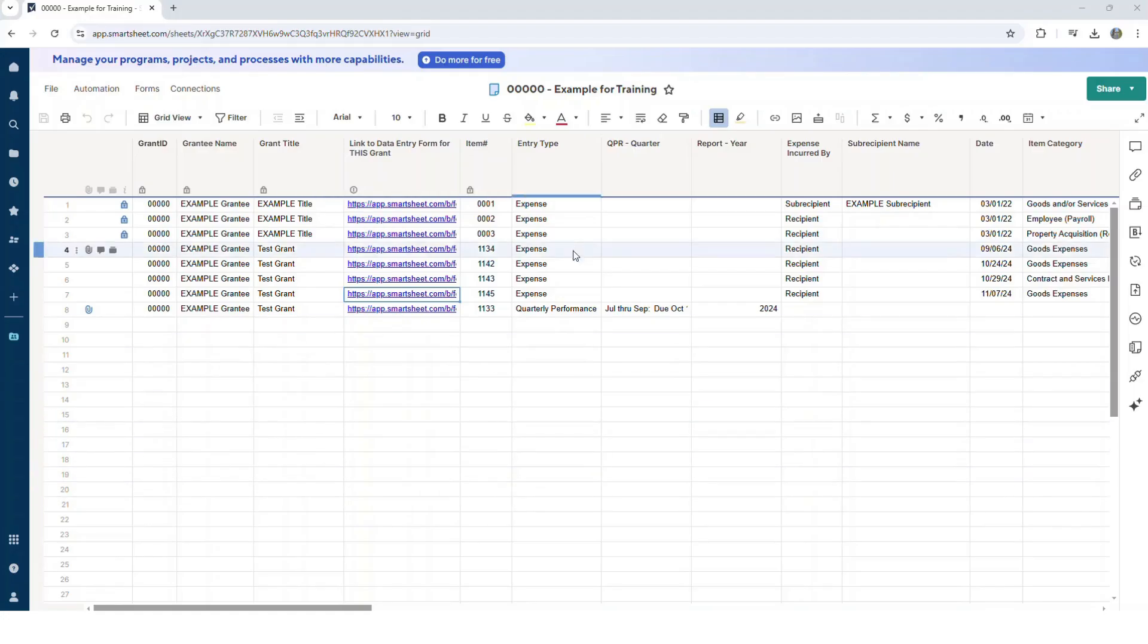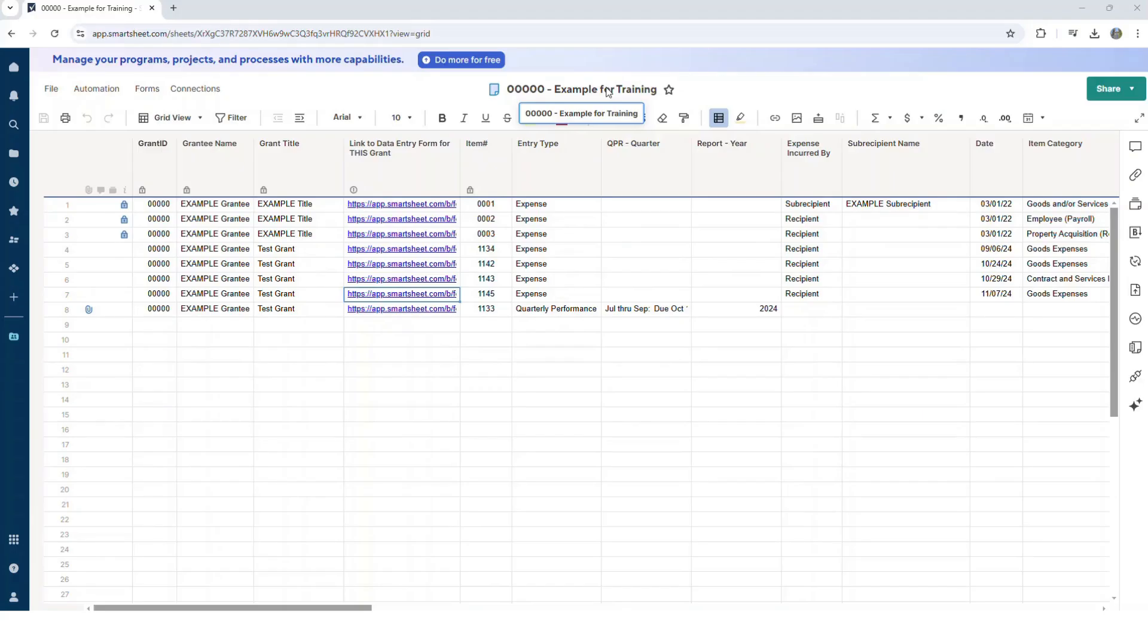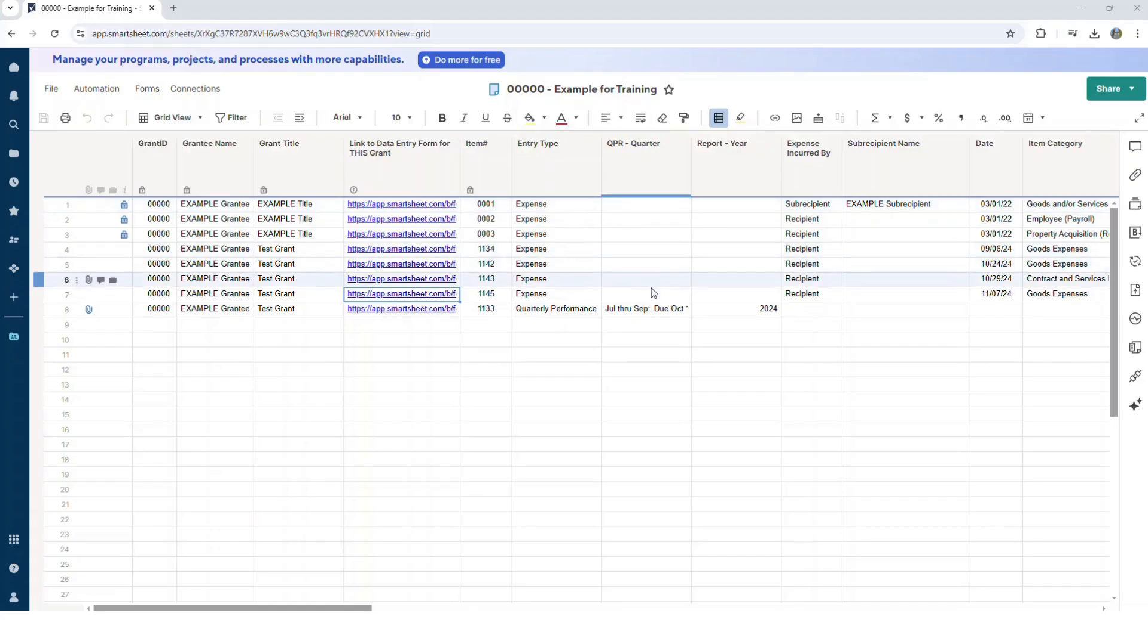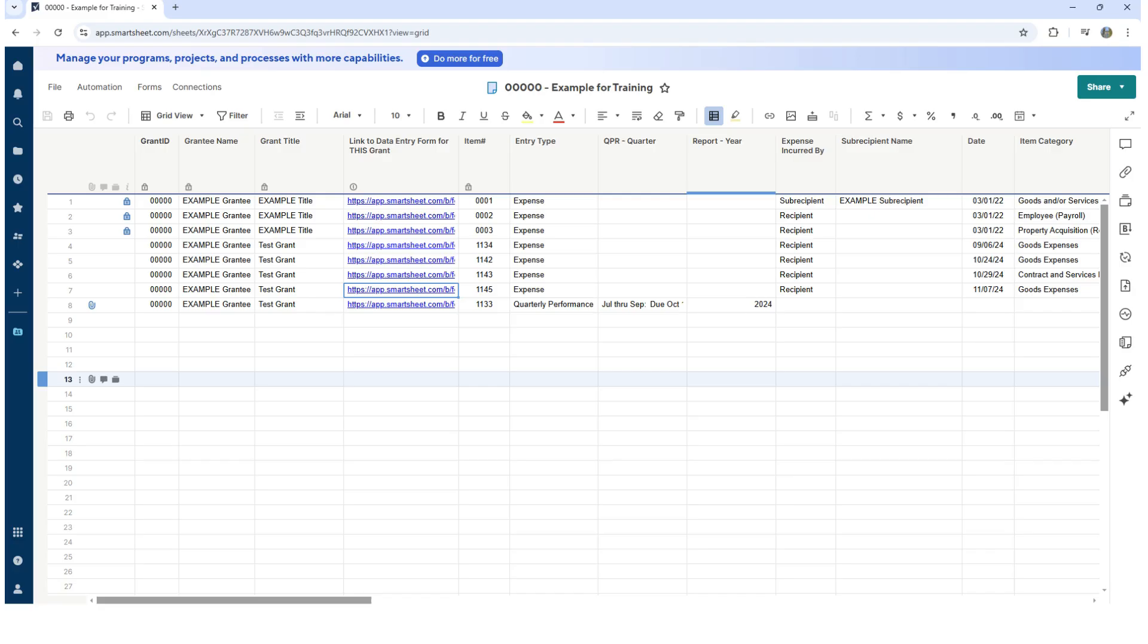Check the grant ID and organization name at the top of the sheet to make sure it matches the grant you are submitting a report for. Each grant has its own Smartsheet and its own reporting form, so if your organization has more than one grant, make sure you're submitting the form to the correct grant ID.